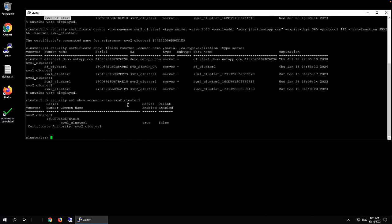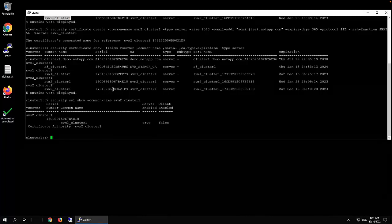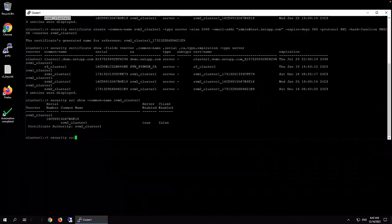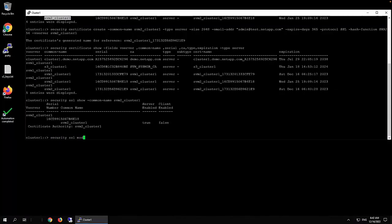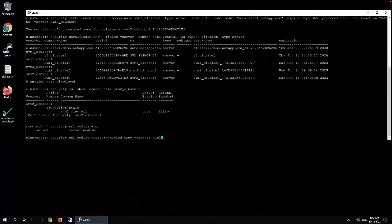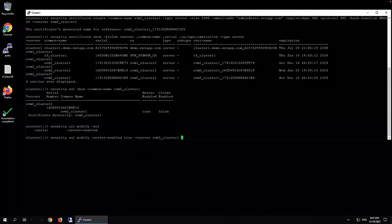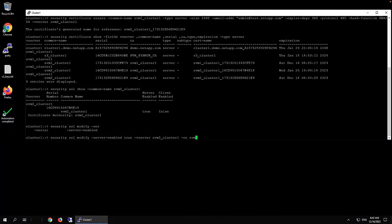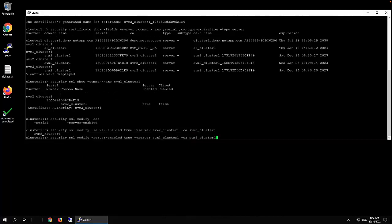So you see the current one is still this one, right? So we need to enable the new one. We use command security SSL modify. Server enable true, with the vserver name svm2_class_1, and then CA svm2_class_1.